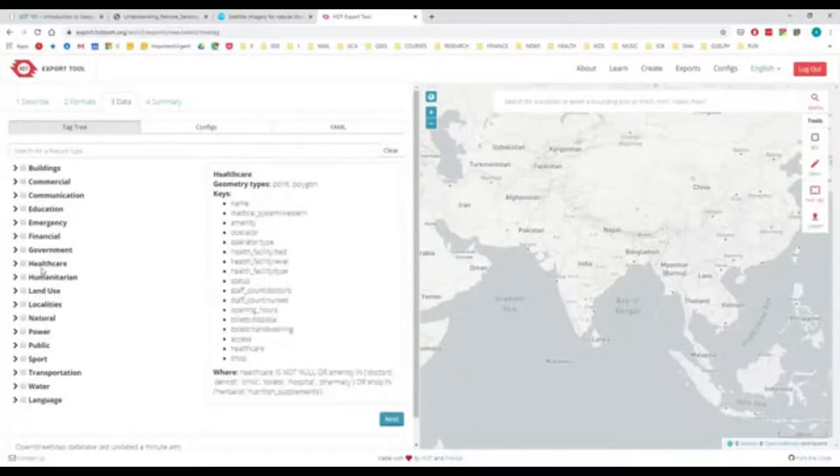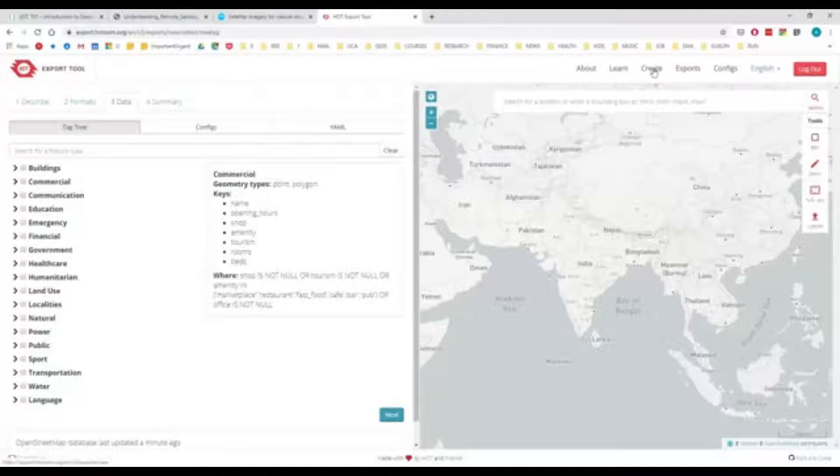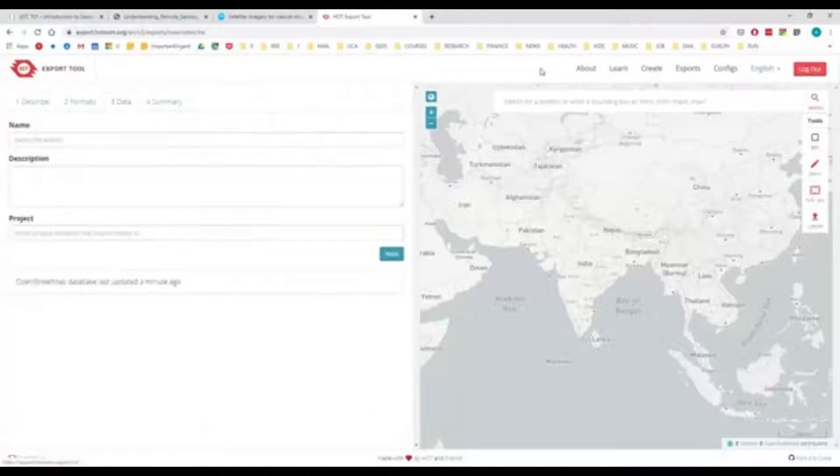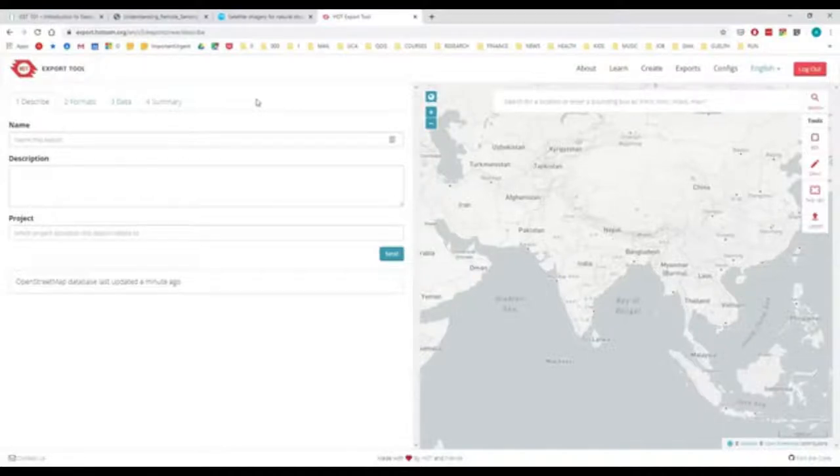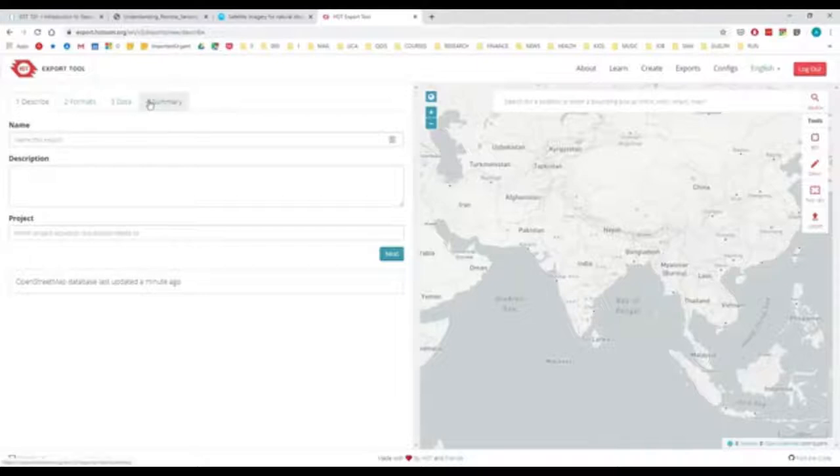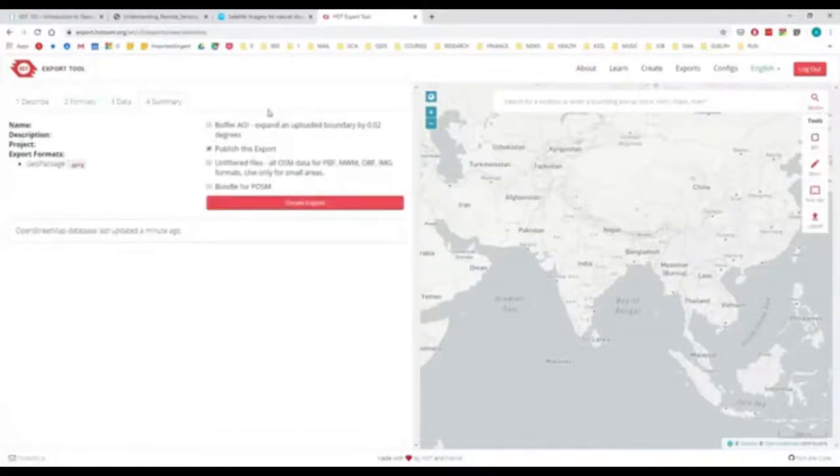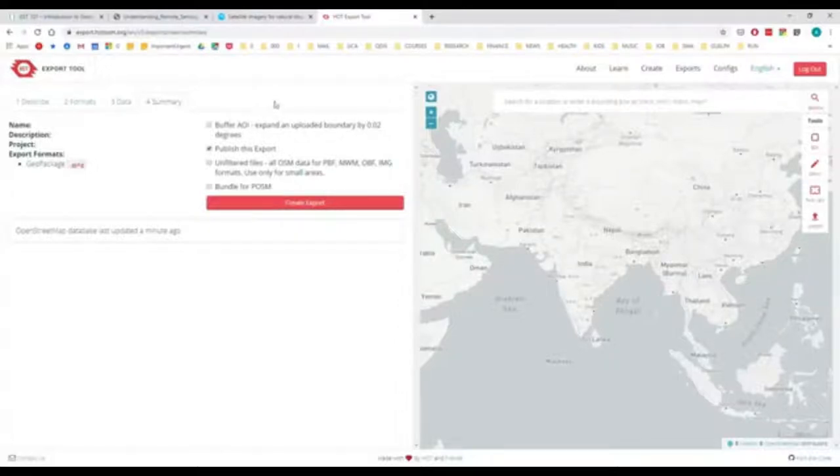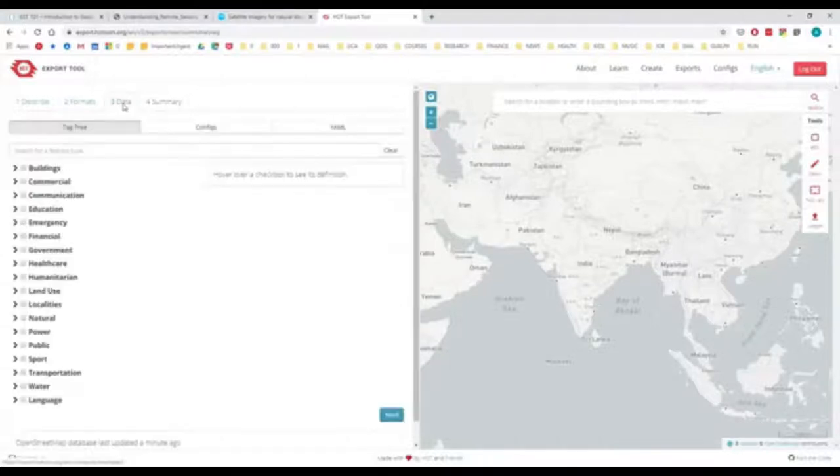As well, there is an entire group of people through Hot OSM that creates information based off of emergencies. So basically, if there is an emergency somewhere, say Nepal when they had earthquakes and a lot of buildings falling down, people will come together to use remote-sense data, whether that comes from Bing or other locations, to actually digitize things like roads. So this is a great place to get that type of information.